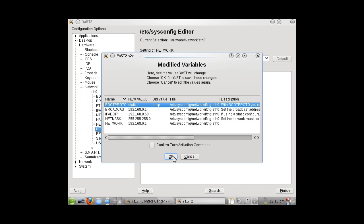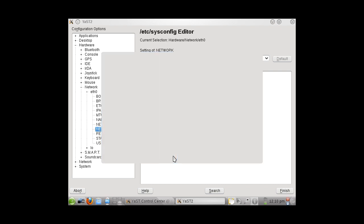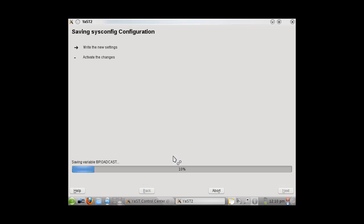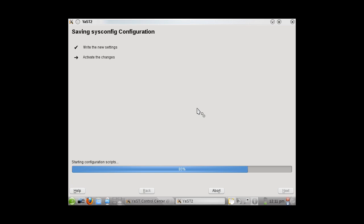This process will take a few seconds. Once this is written, your configuration settings will be properly configured.